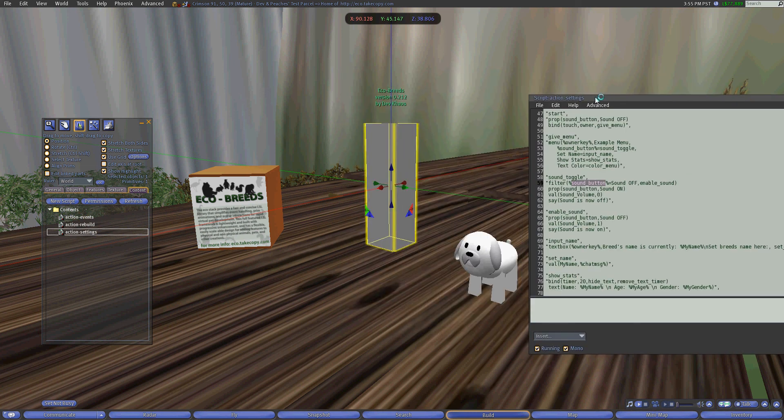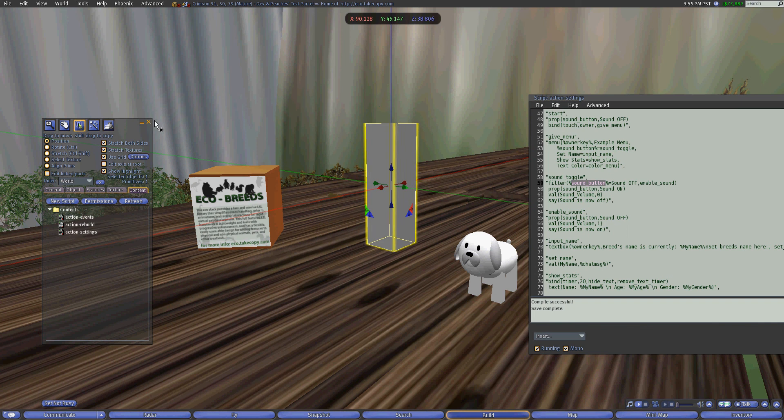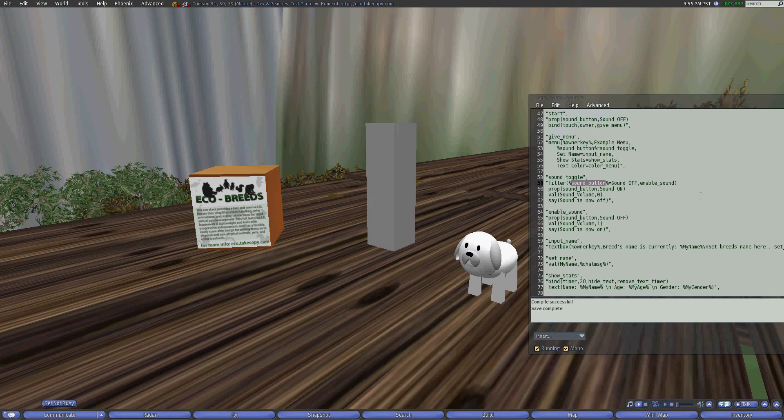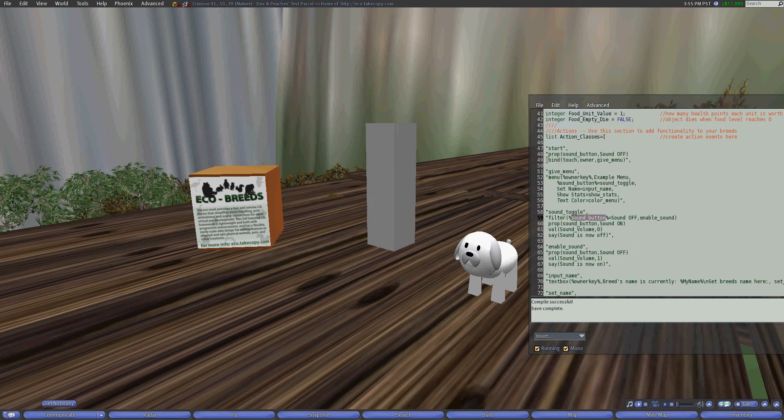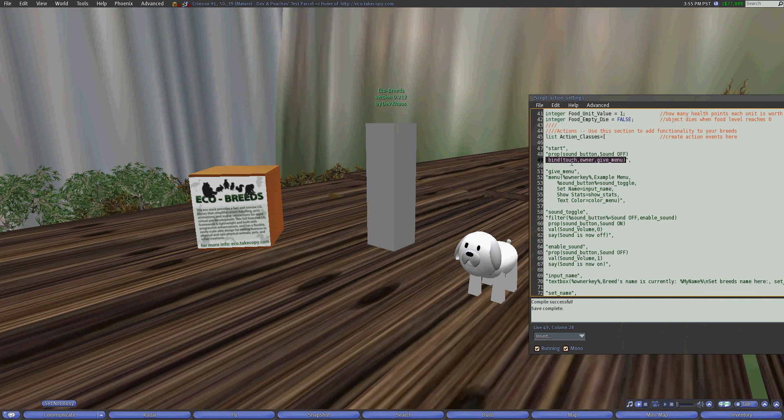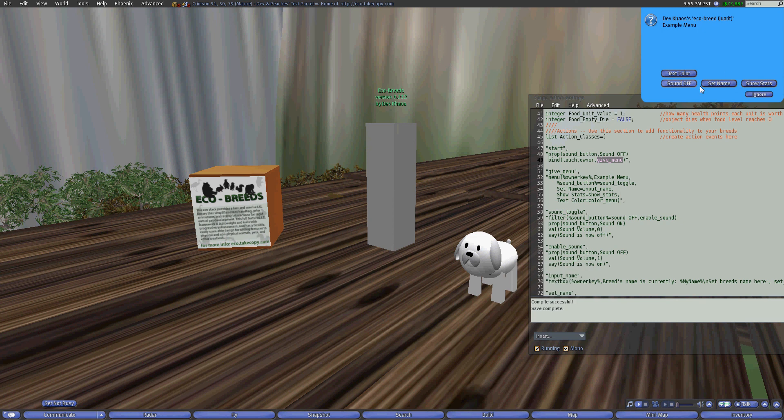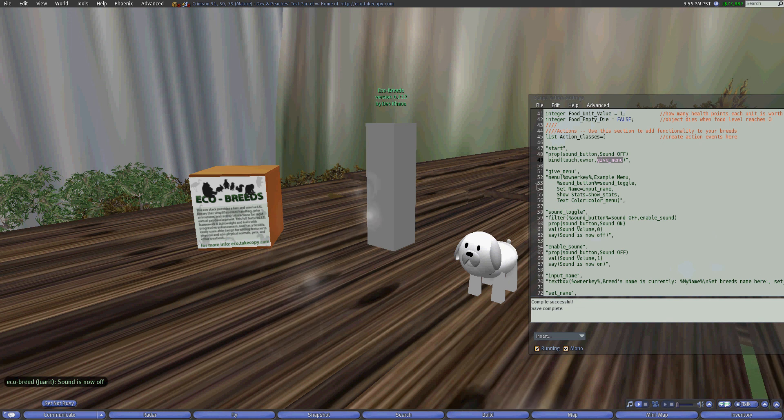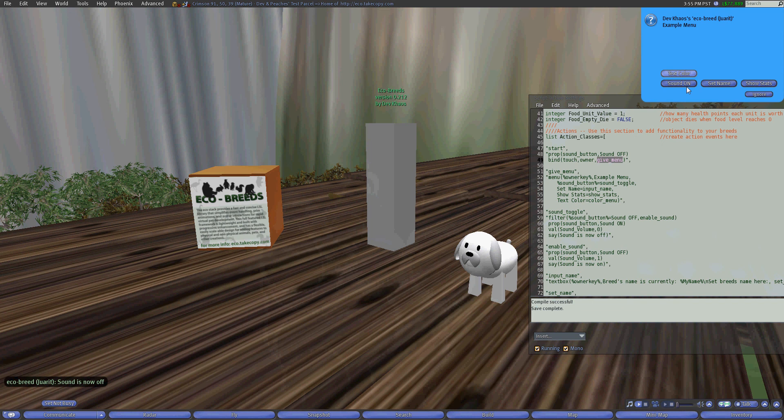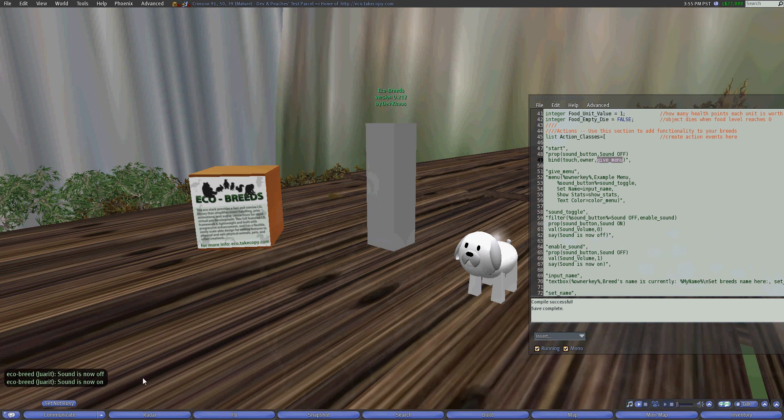So I'll click save and once it's saved I can now since the only bind here by default is for when I touch it to give the owner the menu. So I touched it gives me the menu which when I click on sound off as my first example it turns the sound off and says it in local chat. Now when I click it again it'll say sound on and I can also now change it so that the sound is now on.